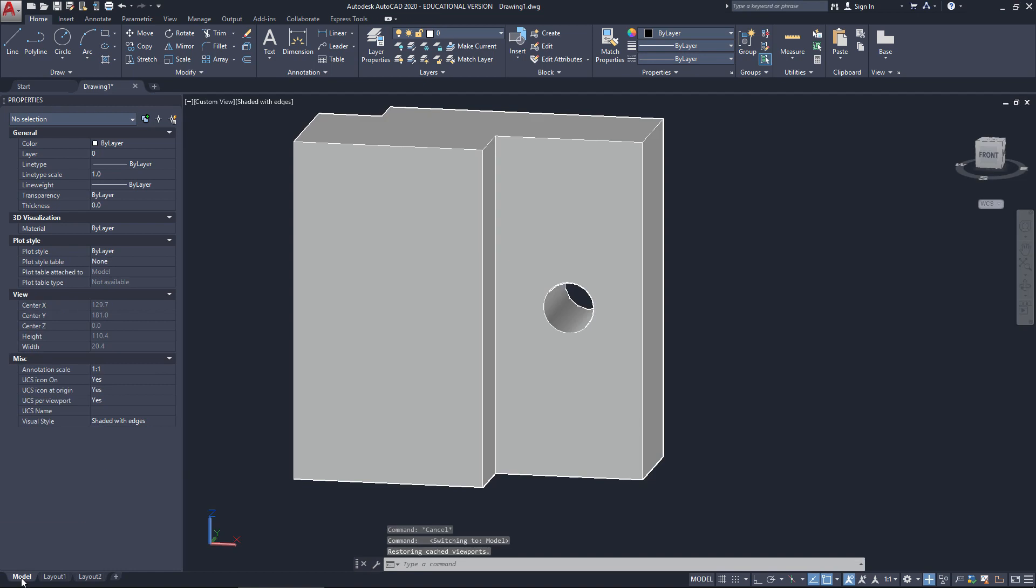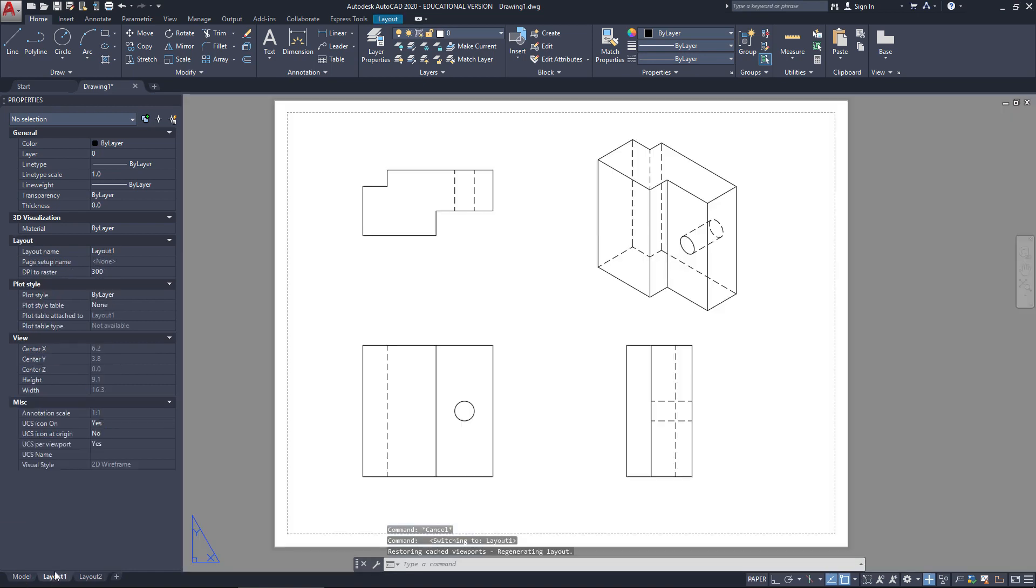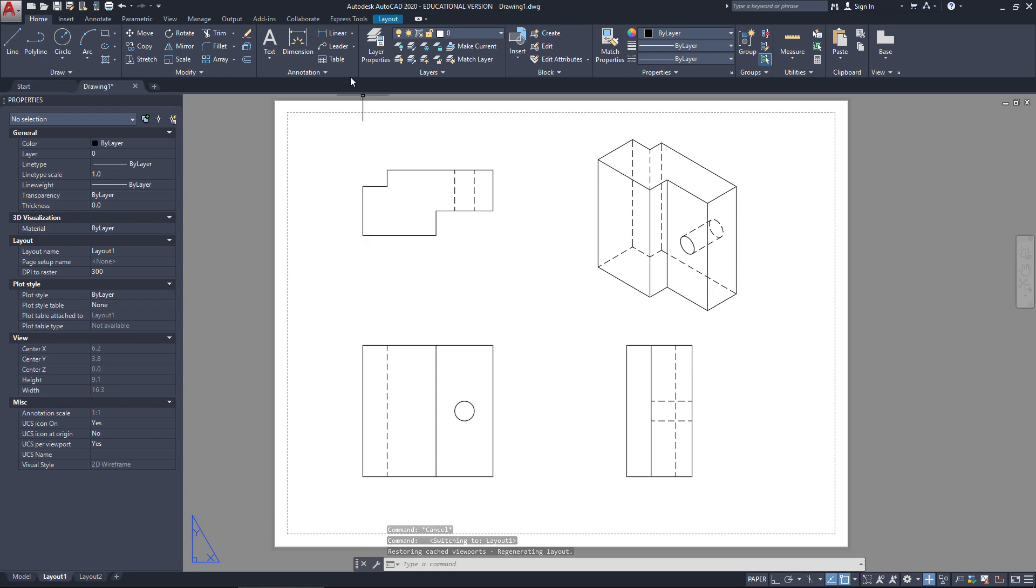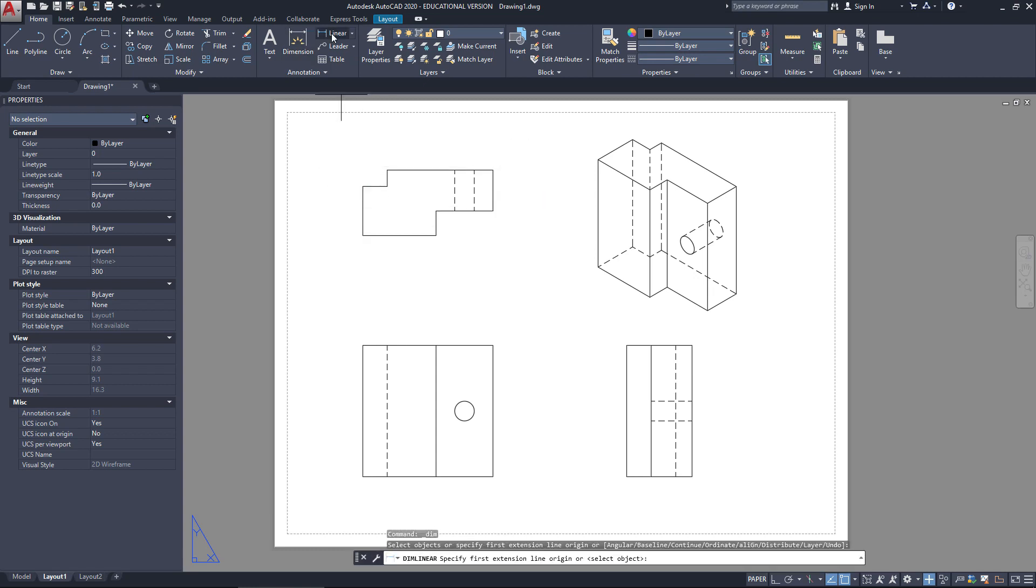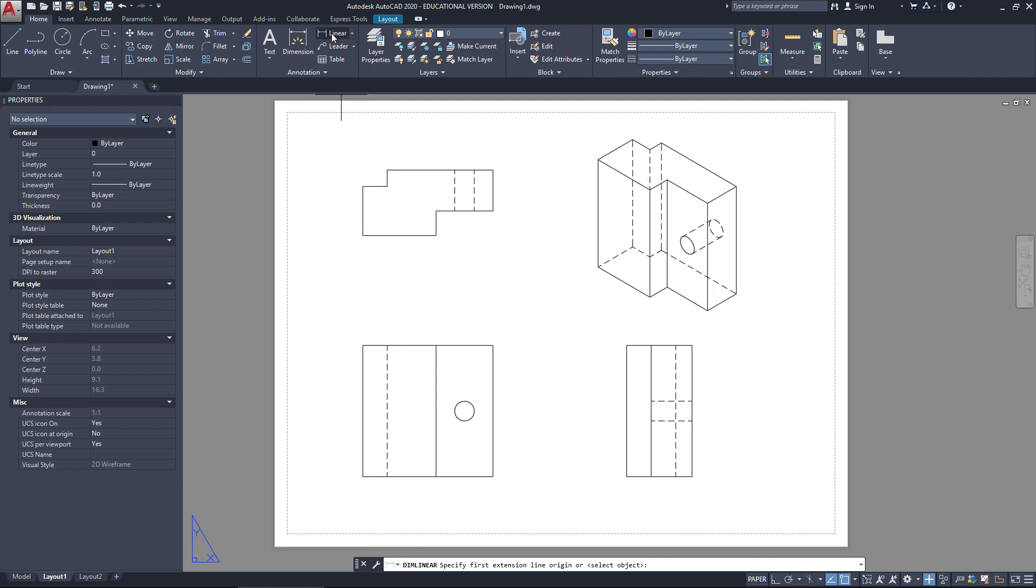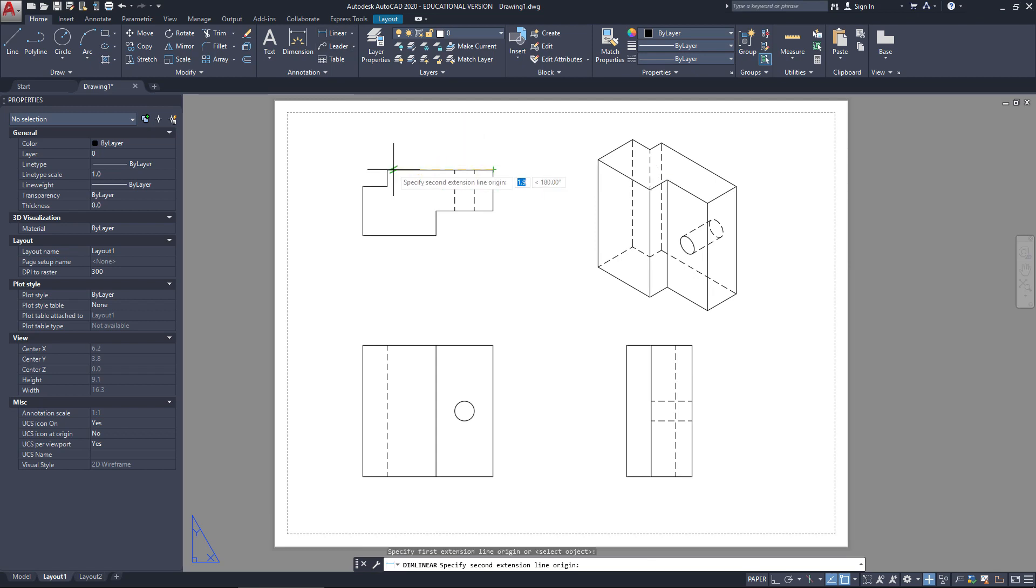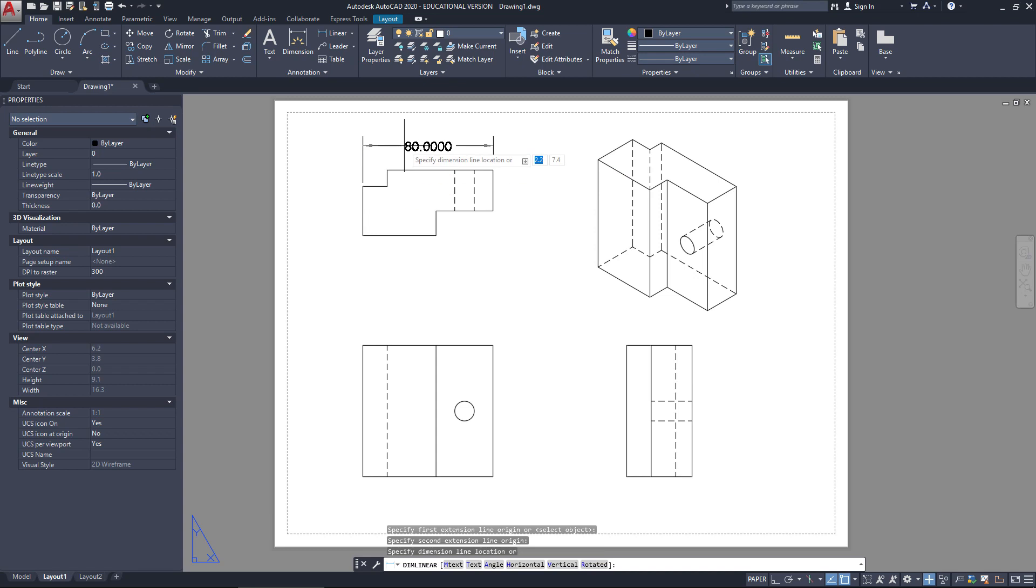So this is how we create our first object. We've got our model space, we've got a paper space, and now we can dimension. You might find this dimension works okay. I don't like that one so much. I'd like you to use this linear dimension here. So what I'd do is I click at that corner to start with, click at this corner here, and we click to place it.